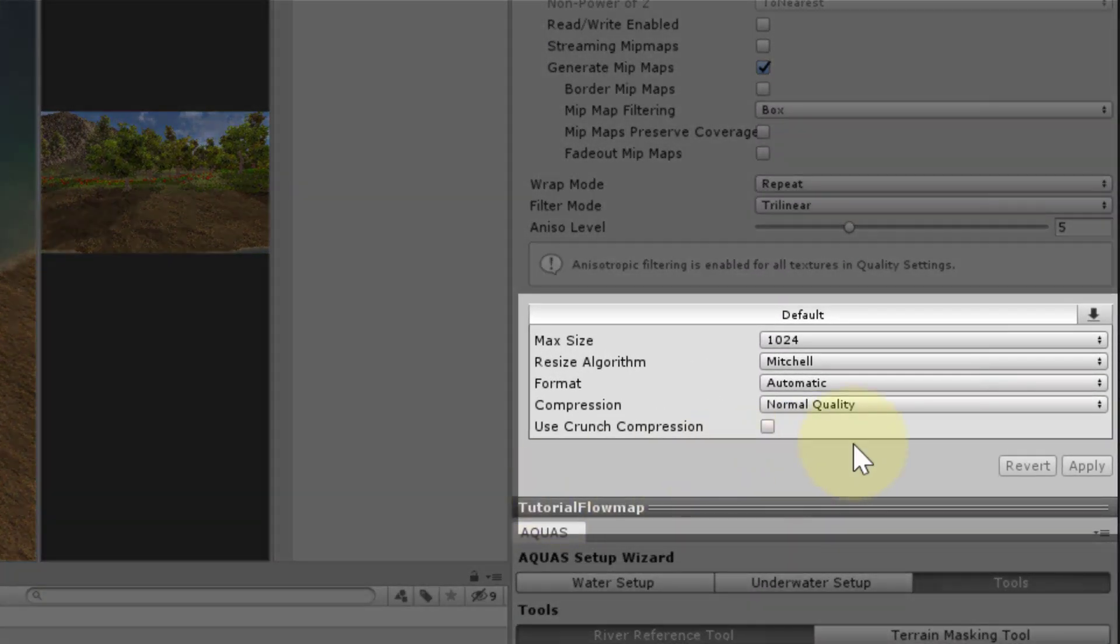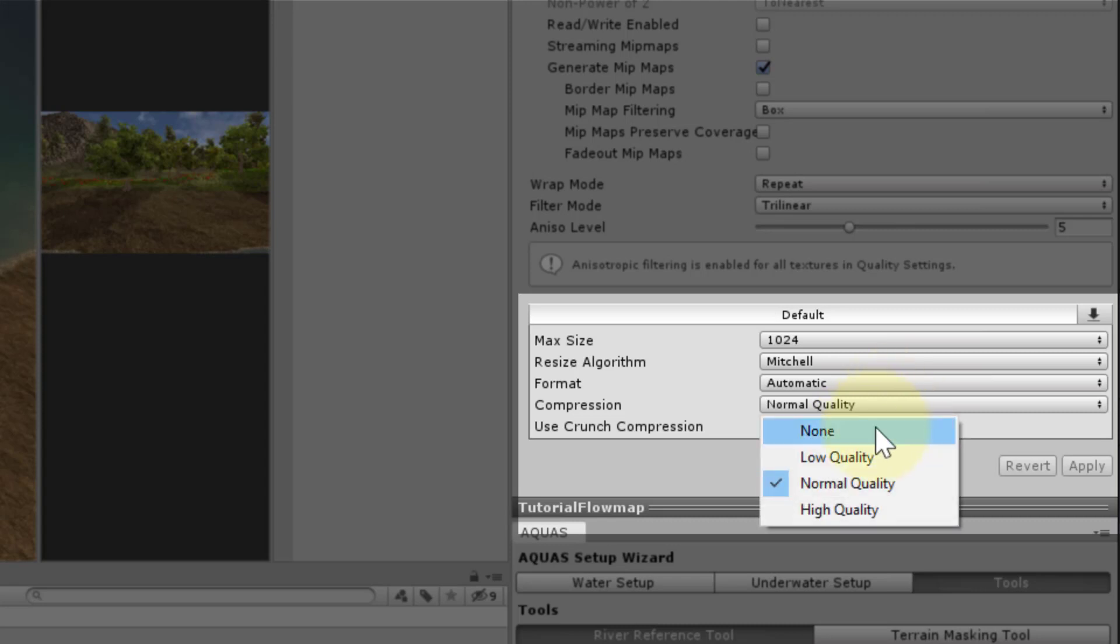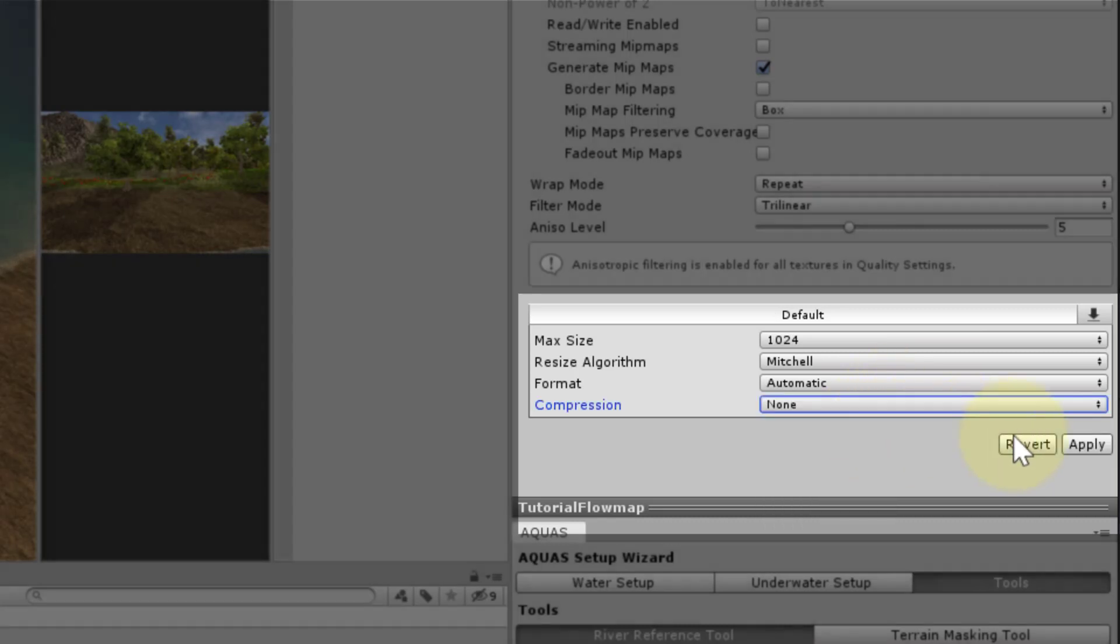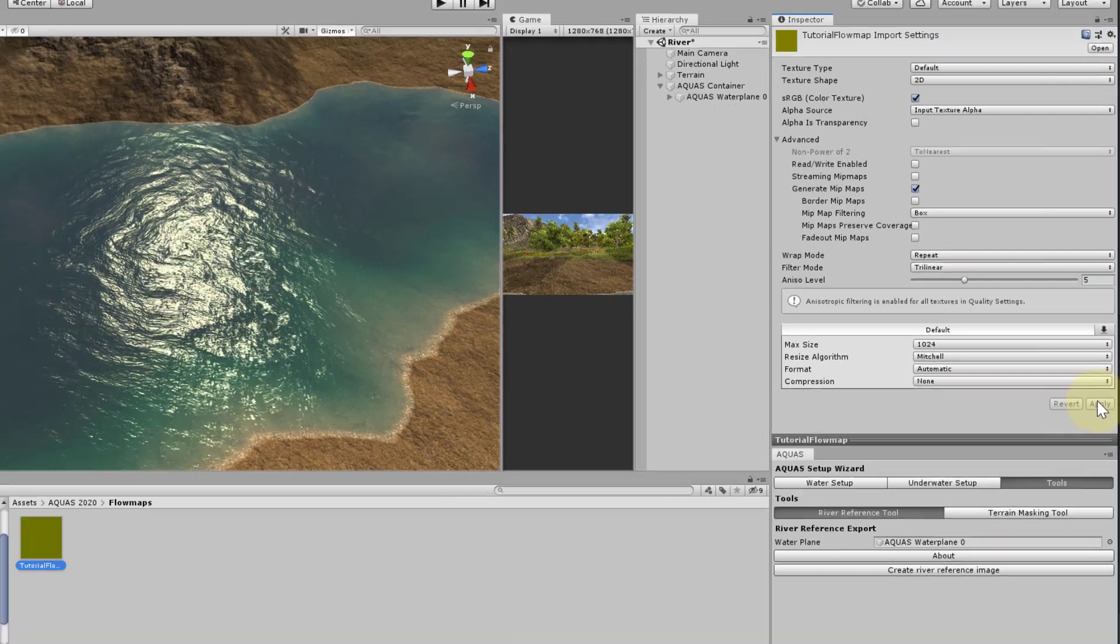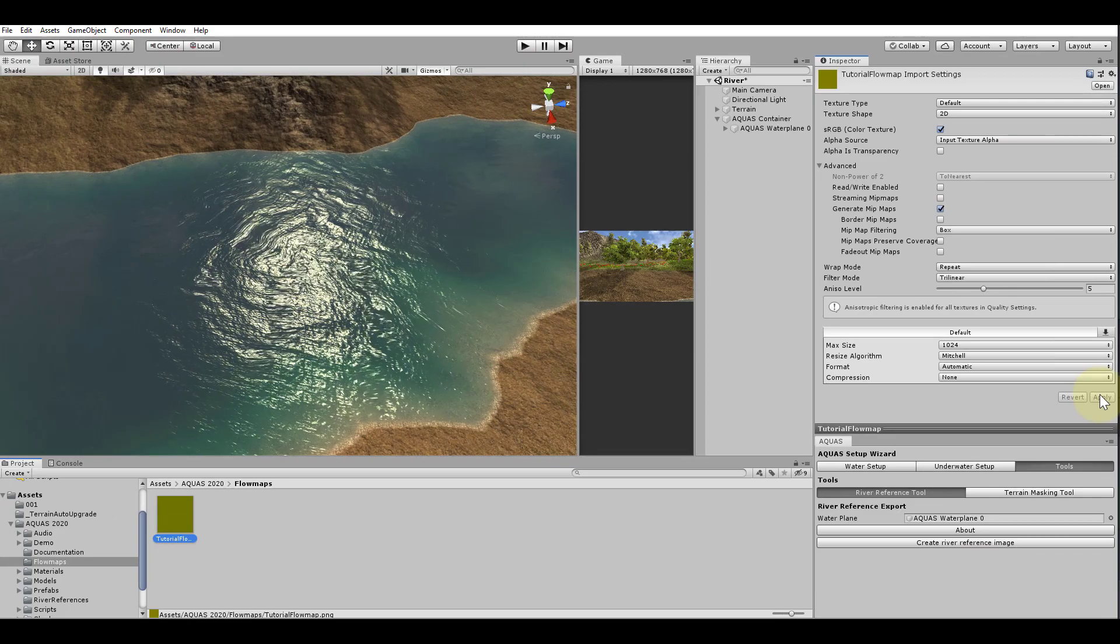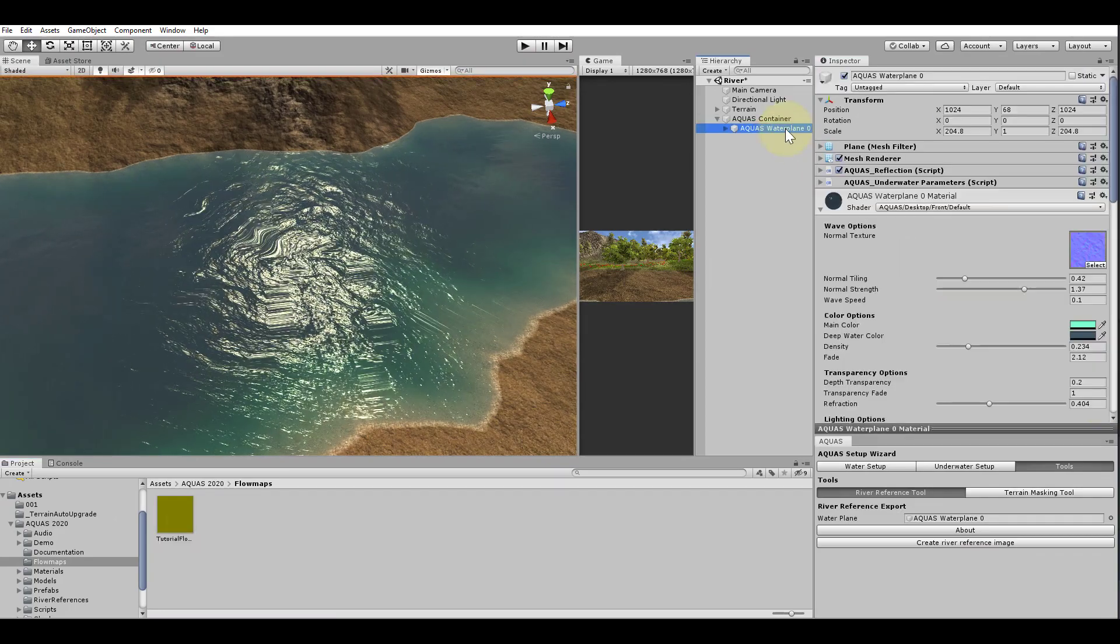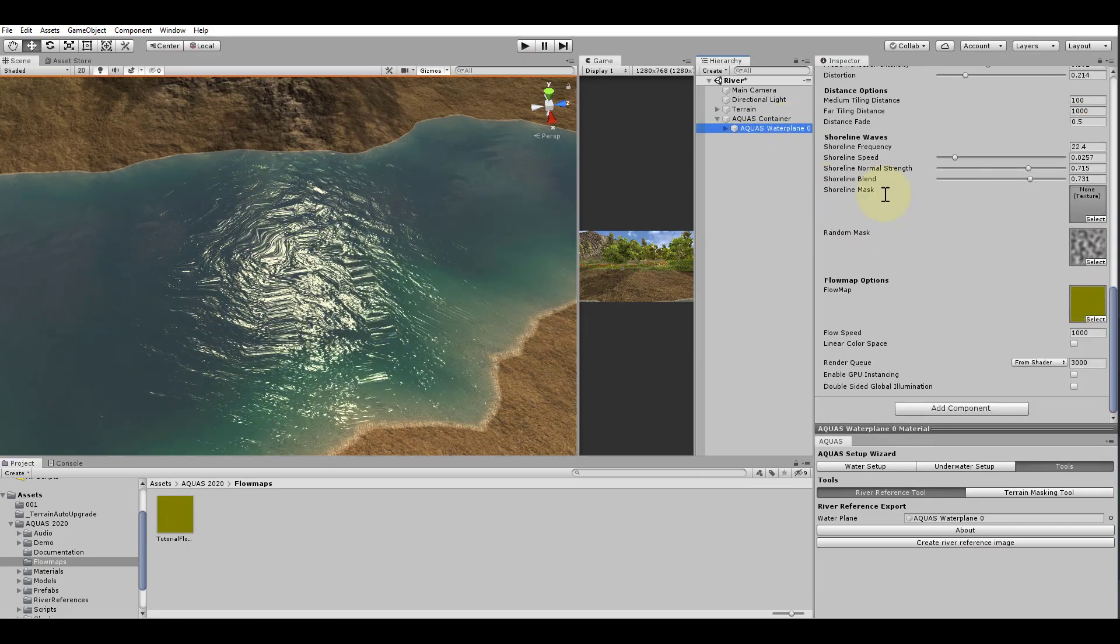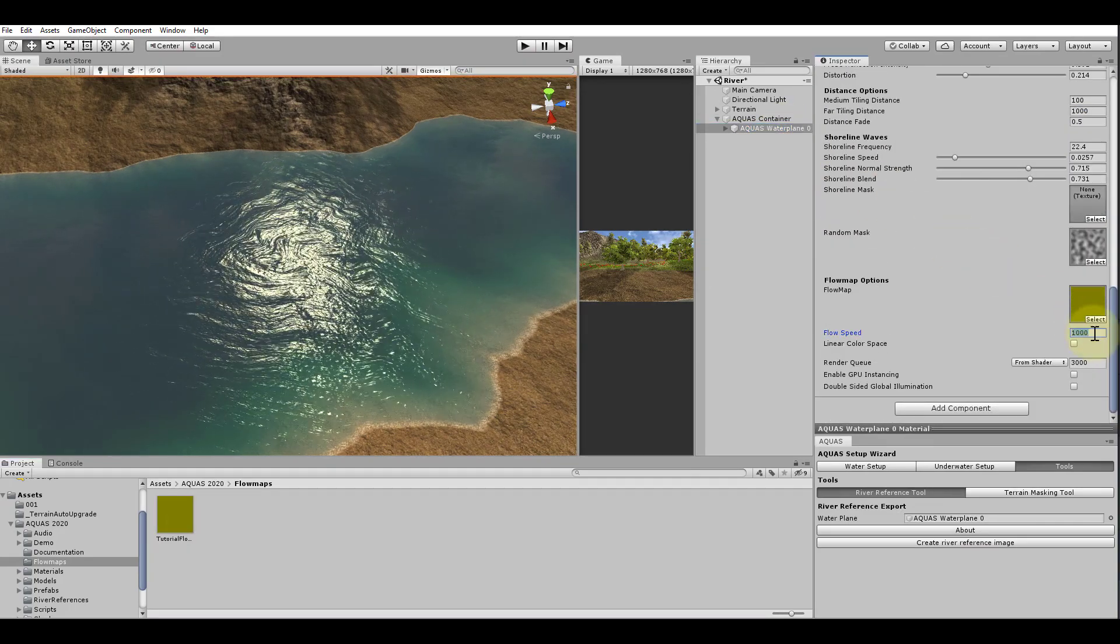There is a couple of things that we can do here. When importing textures, Unity will often times auto enable compression. Let's set the compression to none and click apply. Now let's go back to the material settings and reduce the flow speed to get a more natural flow. I will use a flow speed of 200.